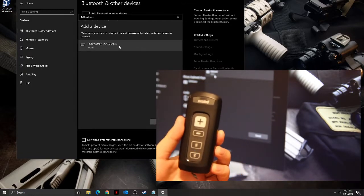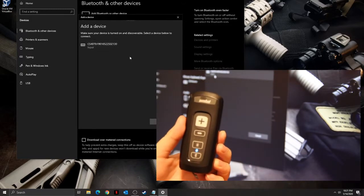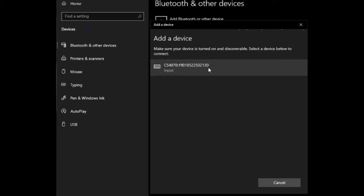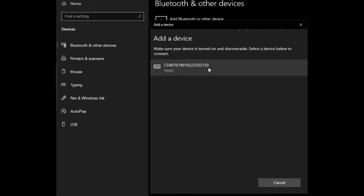When your laptop recognizes the CS4070, the device will appear in the add a device window.